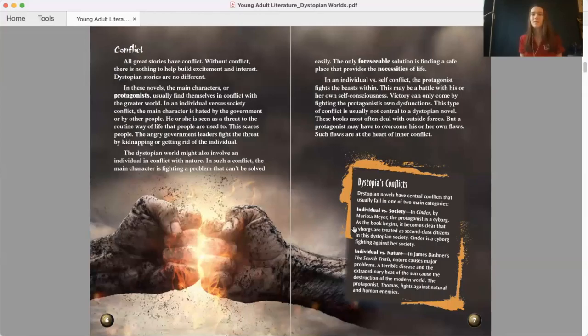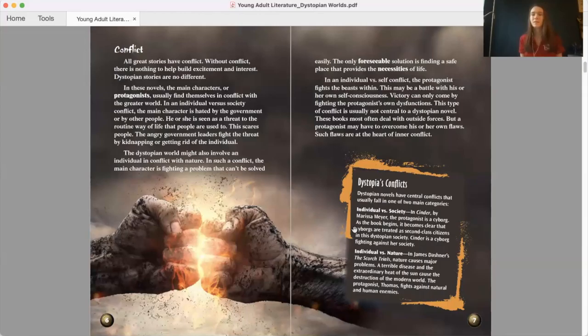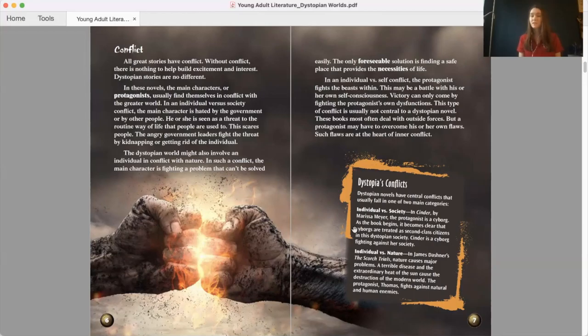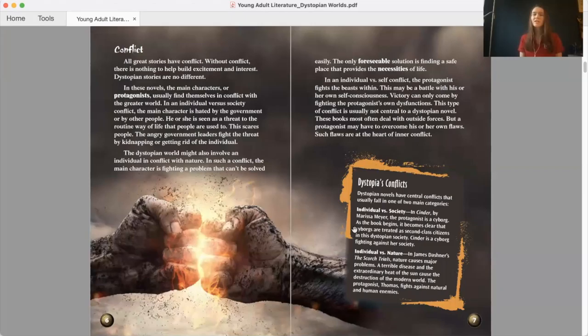Conflict. All great stories have conflict. Without conflict, there is nothing to help build excitement and interest. Dystopian stories are no different. In these novels, the main characters, or protagonists, usually find themselves in conflict with the greater world. In an individual versus society conflict, the main character is hated by the government or by other people. He or she is seen as a threat to the routine way of life that people are used to. This scares people. The angry government leaders fight the threat by kidnapping or getting rid of the individual.